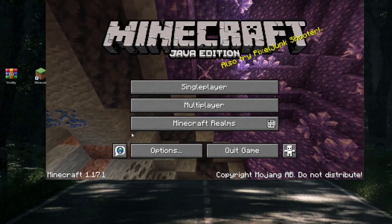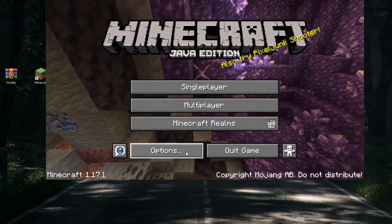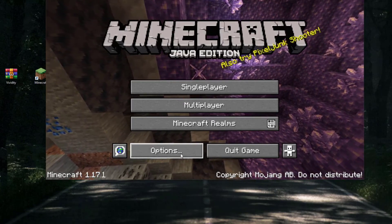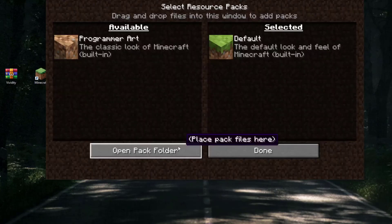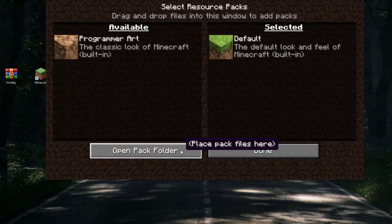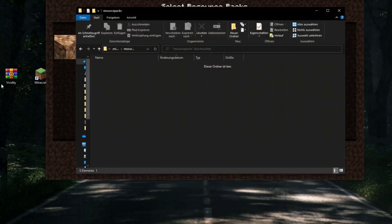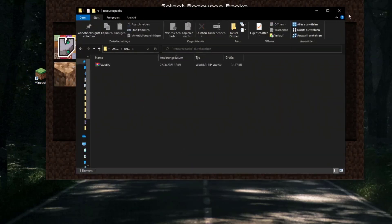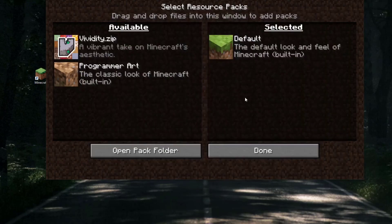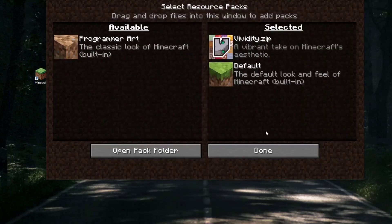Now go to Options, then to Resource Packs, and then click on Open Pack Folder. There you have to drag and drop the pack file and activate the pack in Minecraft.